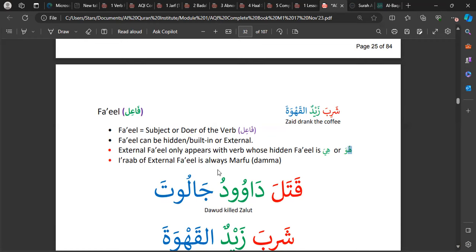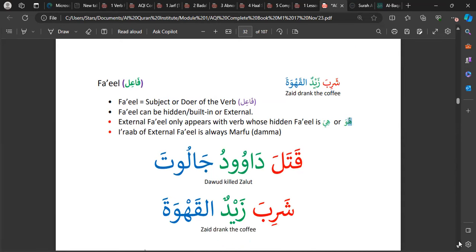The i'rab of the external Fa'il is always marfu'. In the examples 'qatala Dawud Jaluta' and 'shariba Zaidun al-qahwa', Zaid and Dawud are external Fa'ils. They are both in the marfu' state, meaning they have a dammah at the end of their names, similar to the Mubtada in Jumlatul Ismiyyah.